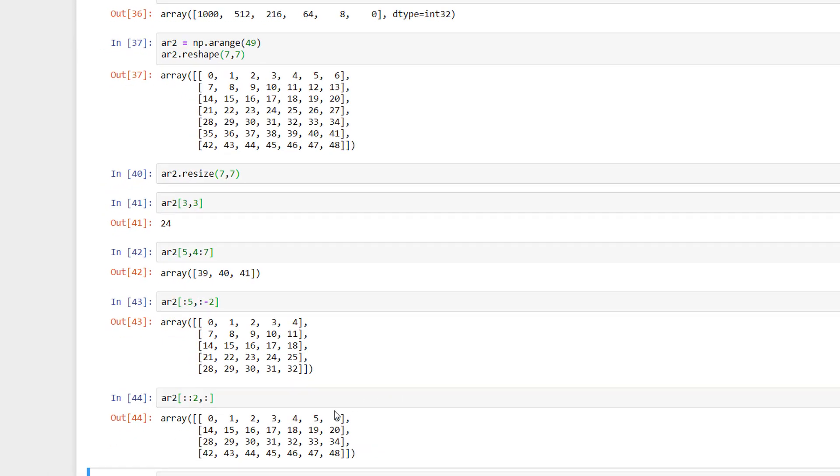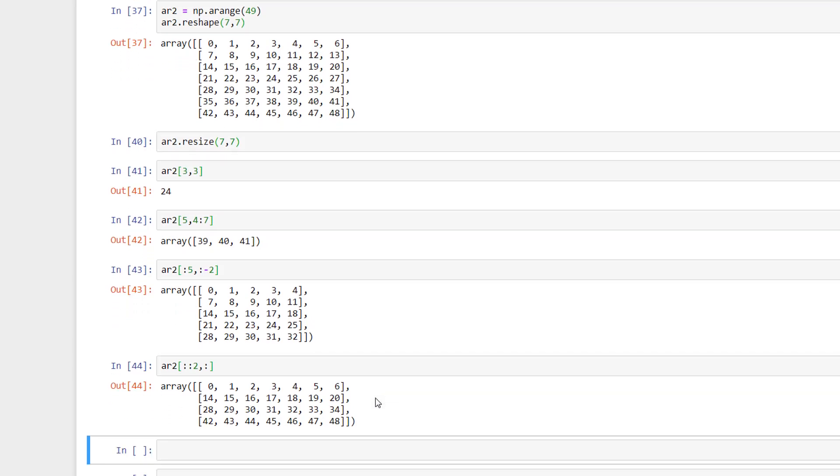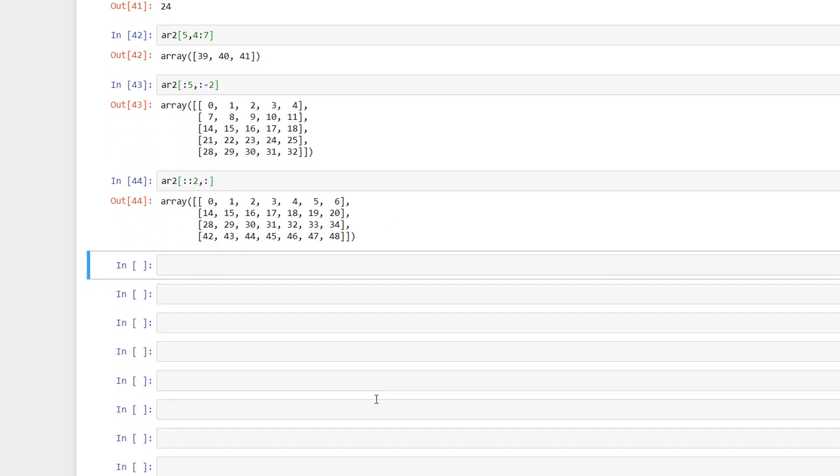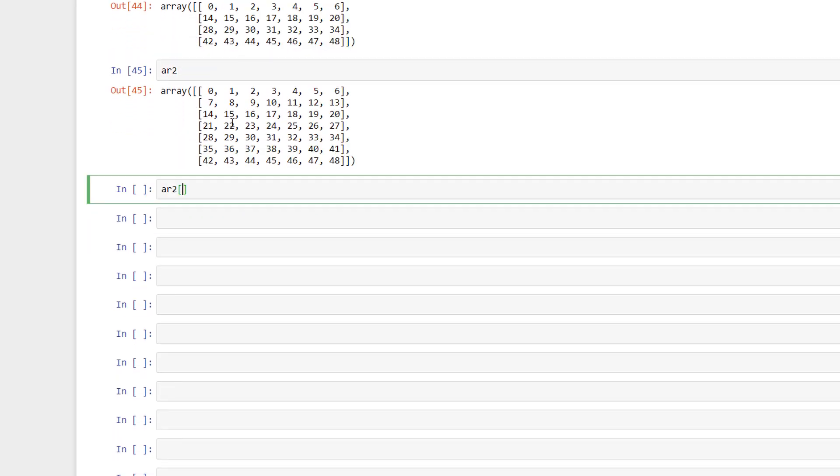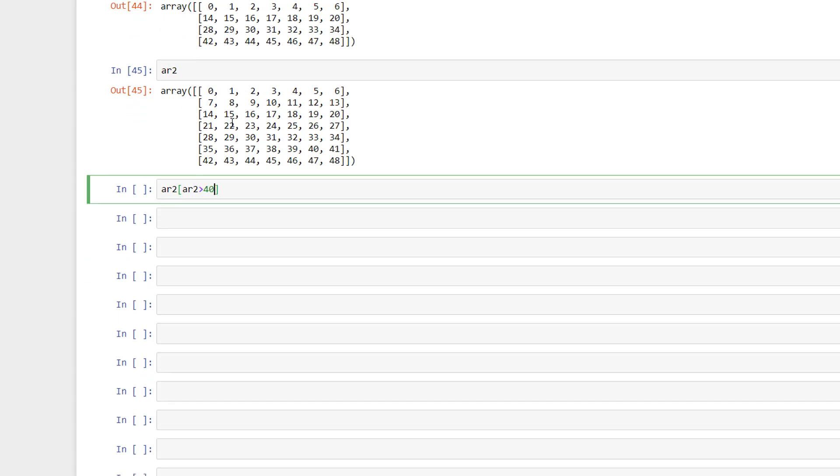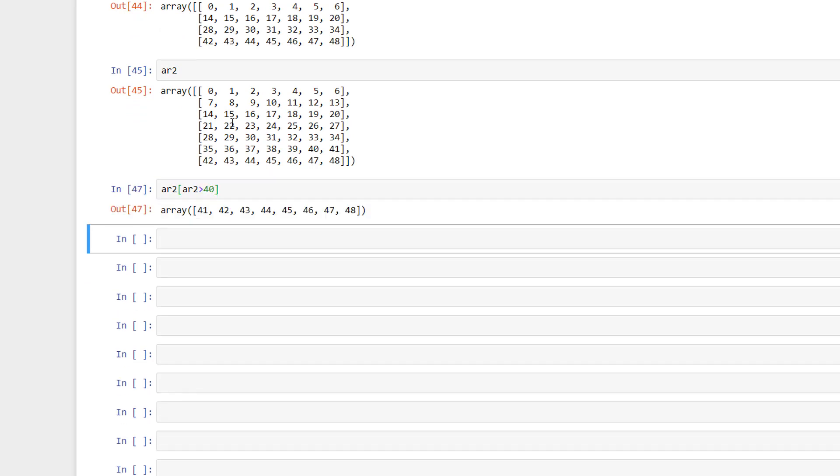Some other important operations which we can do with arrays are: we can also make use of the bracket operator to do conditional indexing and assignment. This is an example where the Python program would return an array from the original array which has the values greater than 40.